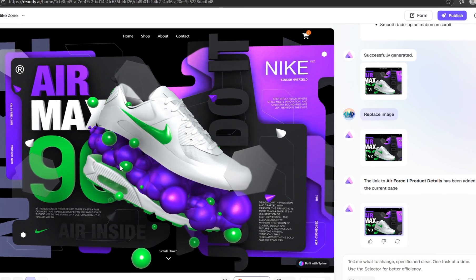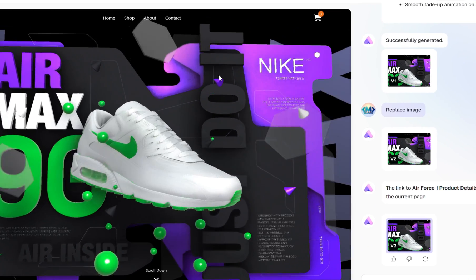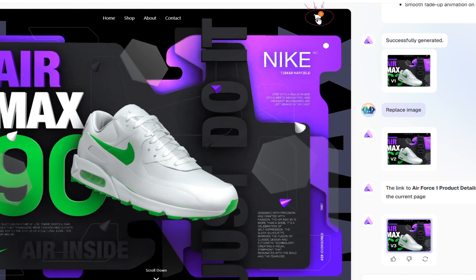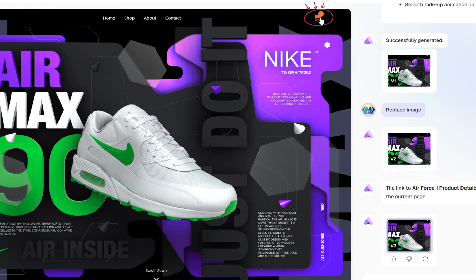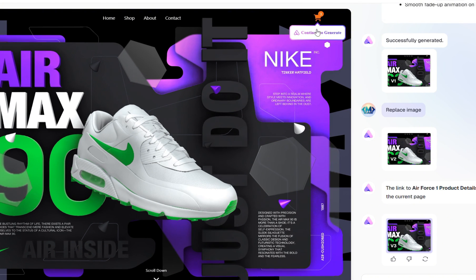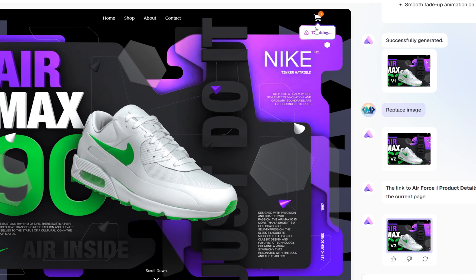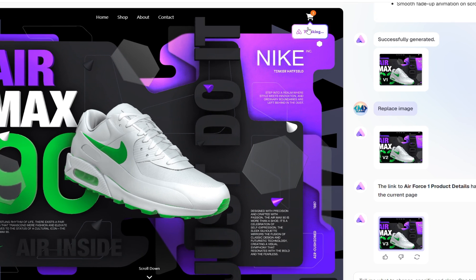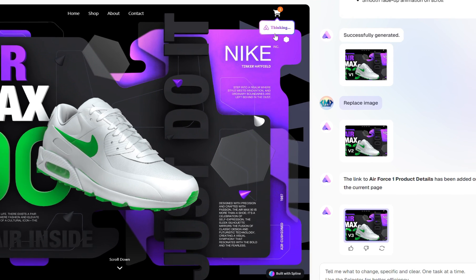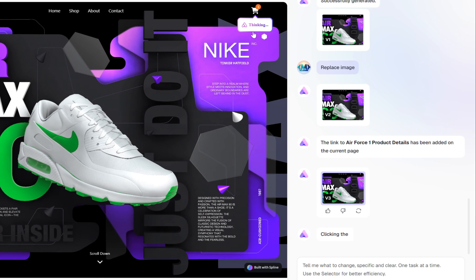Now let's test this feature one more time, this time on the Shopping Cart icon at the top of the page. Simply click on the cart, then select Continue to Generate. At this point, Ready AI starts thinking to determine the most suitable structure and design for a Shopping Cart feature.